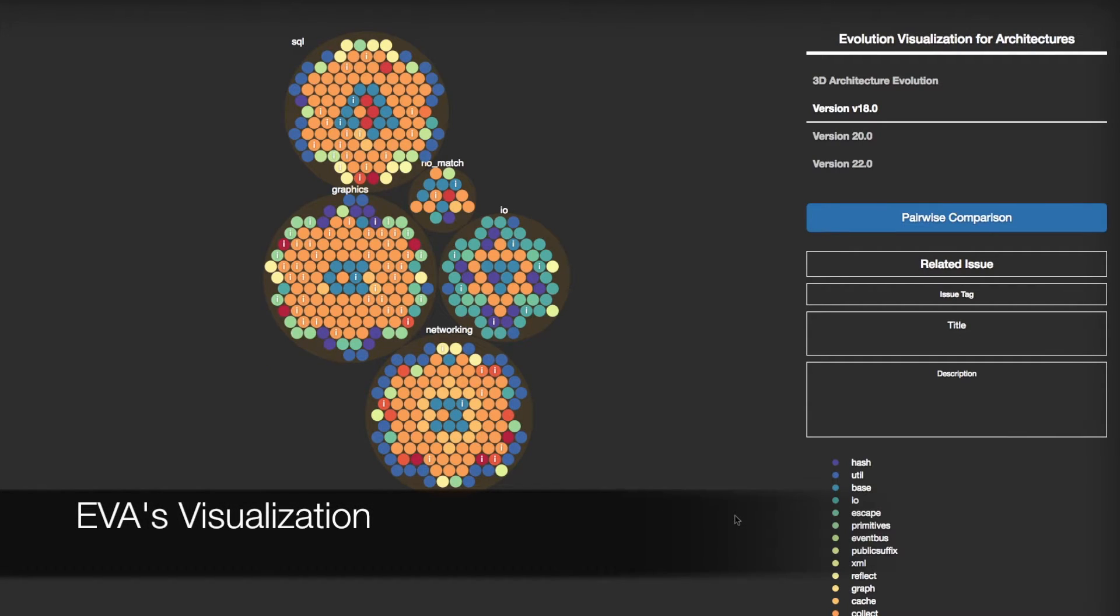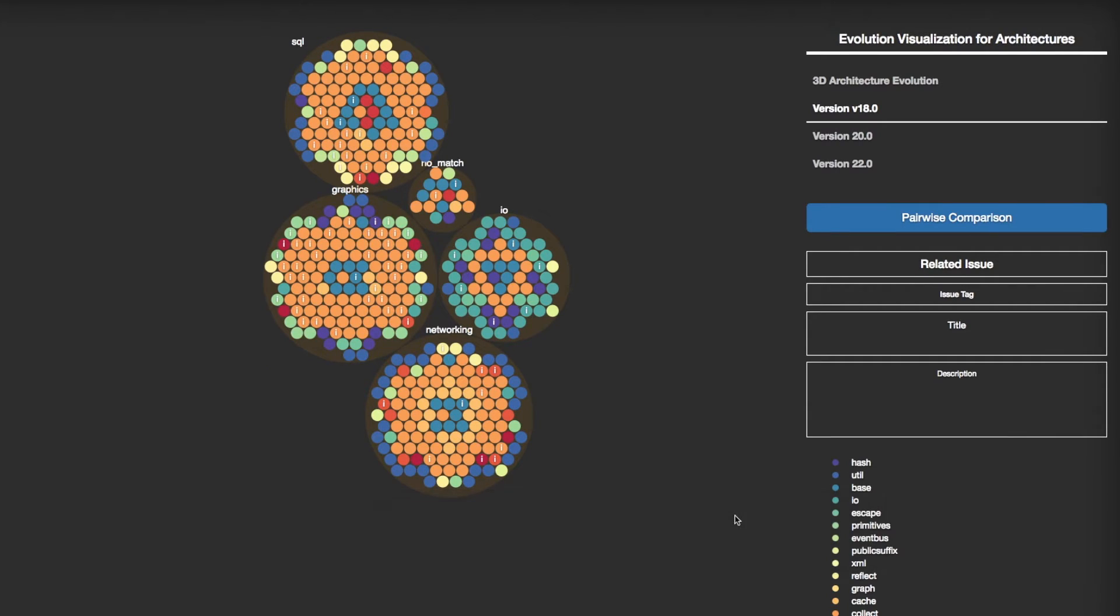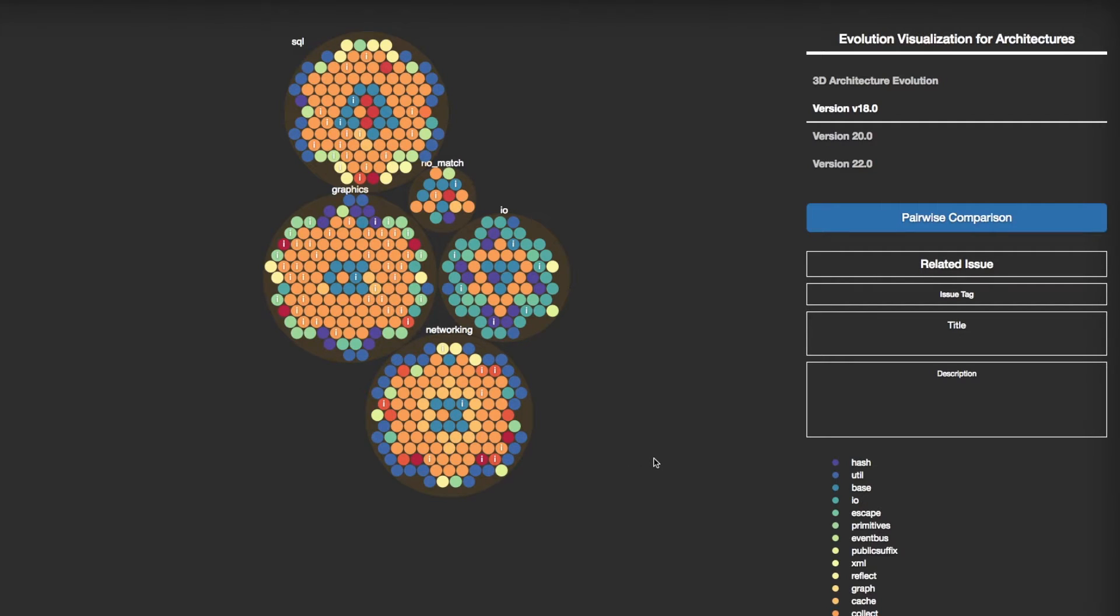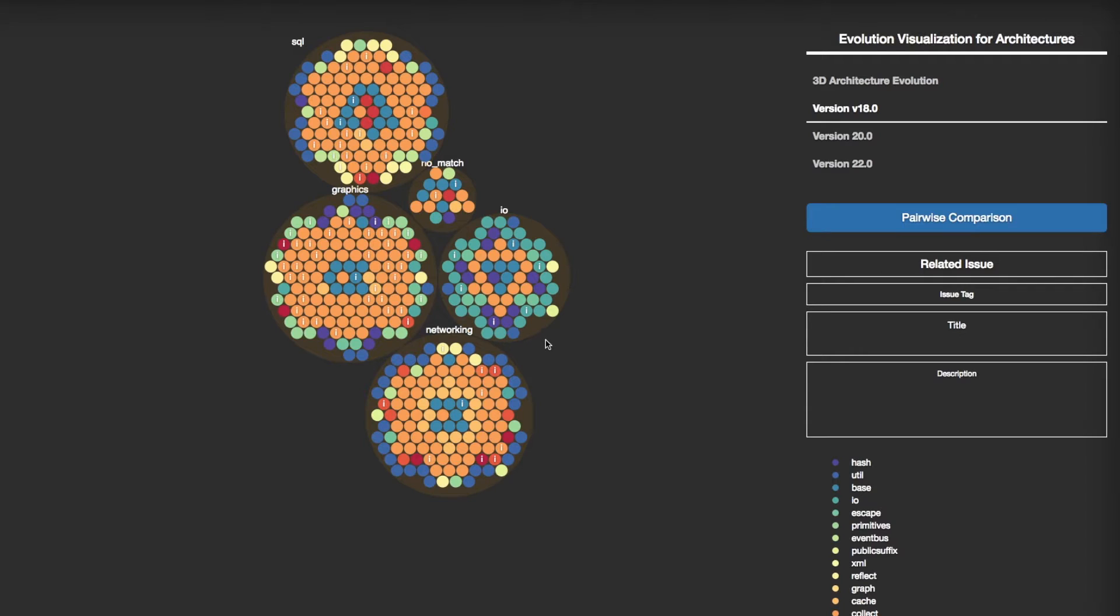EVA visualizes each version's architecture with architectural components, each of which encapsulates a subset of the system's functionality or data, and code-level entities that belong to each architectural component. In EVA's visualization, a small circle represents a code-level entity, such as a method or a class, and a larger circle represents an architectural component. EVA visualizes a given system's architecture evolution with three types of view.